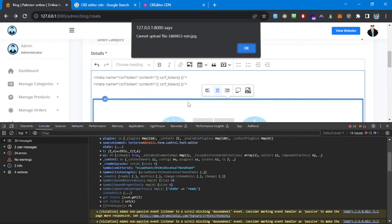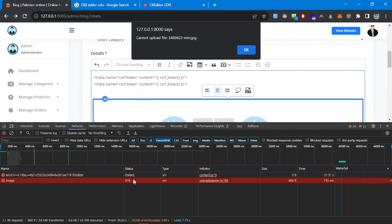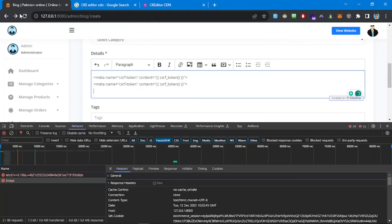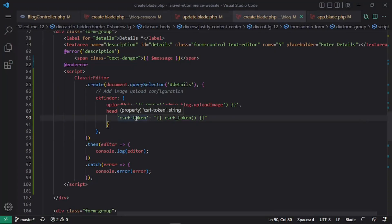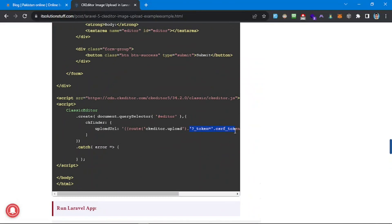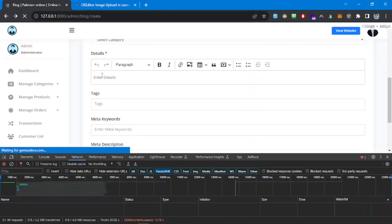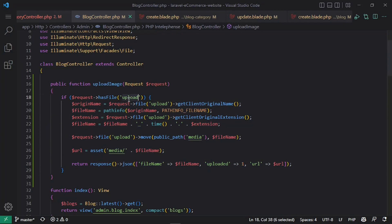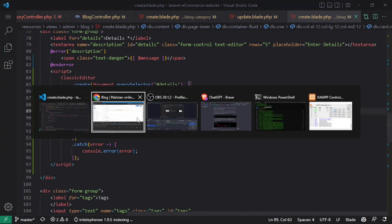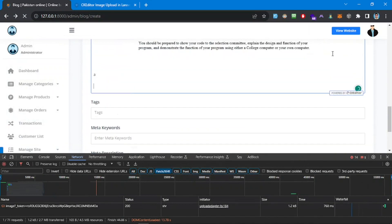We use the csrf_token() method in the JavaScript and refresh. Still getting a 419 error. After further debugging — trying csrf_token vs csrf-token naming and following an article — the fix involves passing the CSRF token correctly and adjusting the upload handler to call our custom route. After applying those changes, we try again and finally there's no error on image upload.